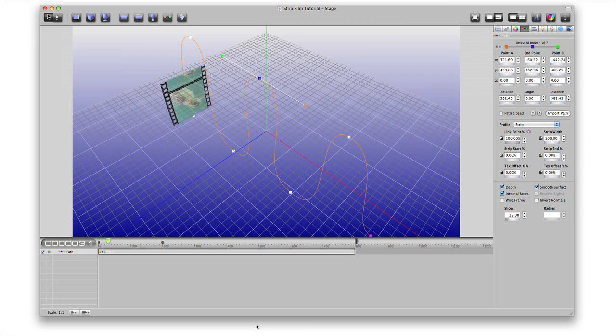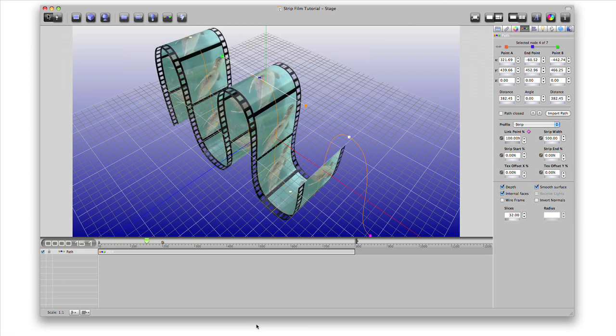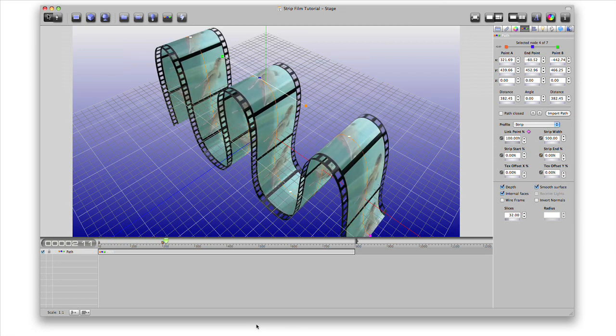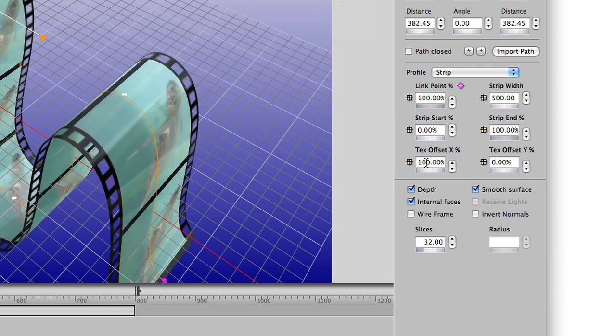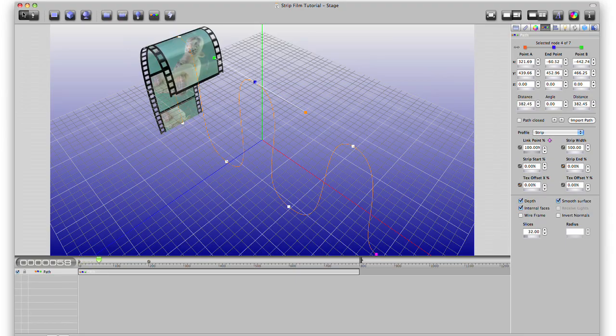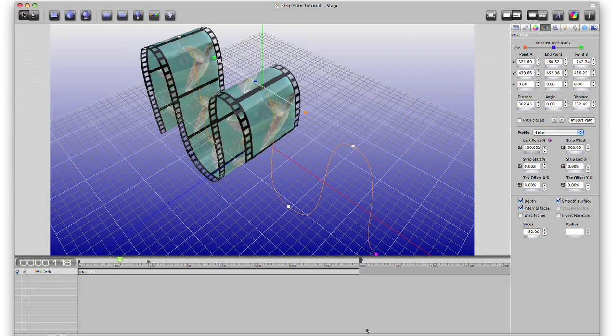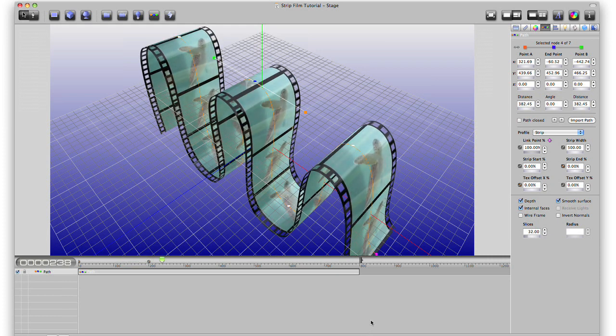Go back and press the space bar to see the result in real time. To finish our animation, we'll add keyframes in the same places on the TextOffsetX attribute, setting them to zero and 100% like before. Now press the space bar and see that the video moves with the strip animation.